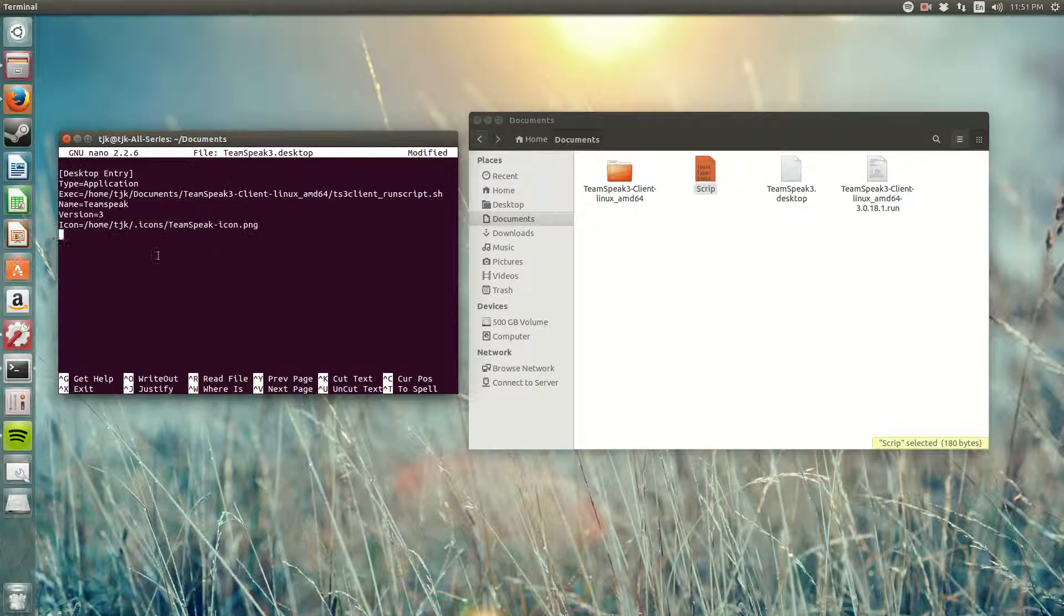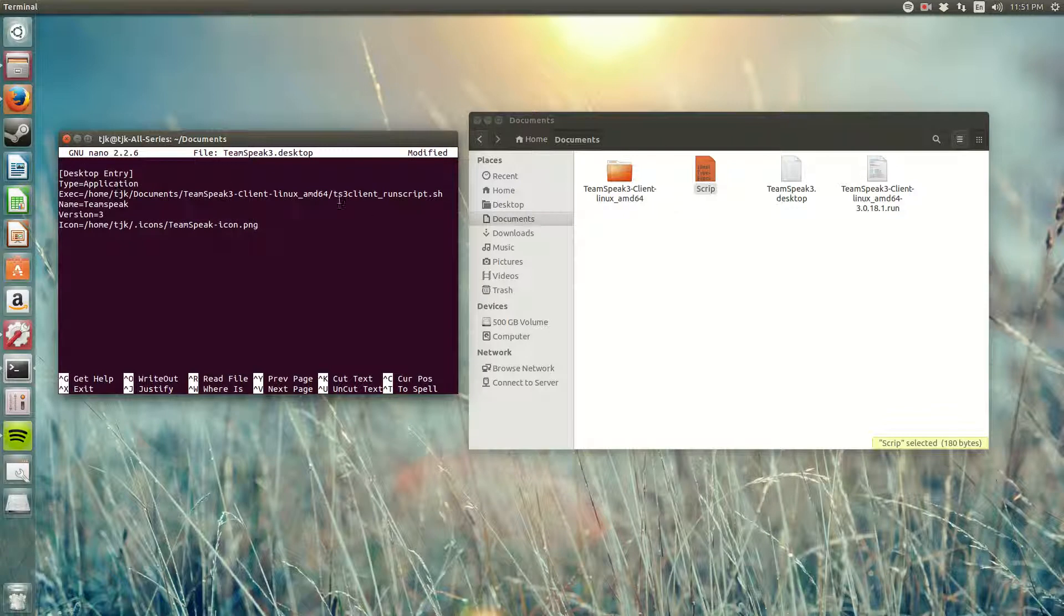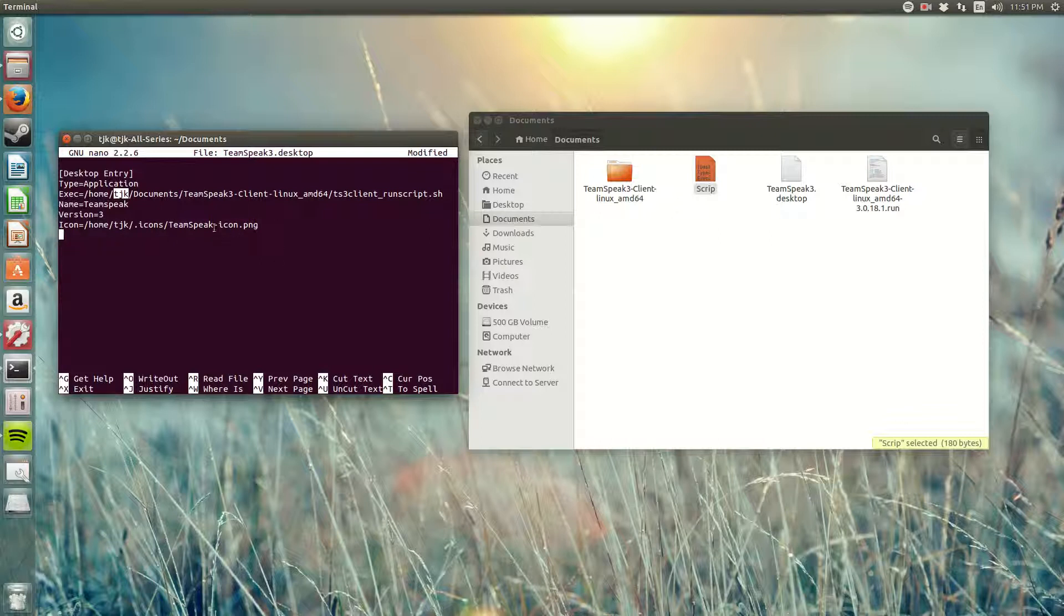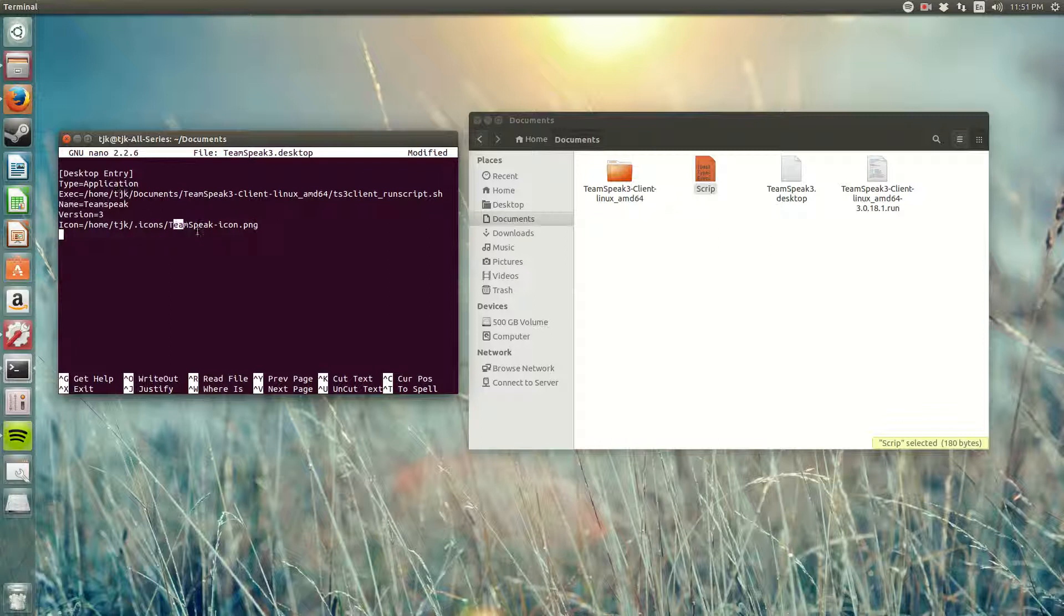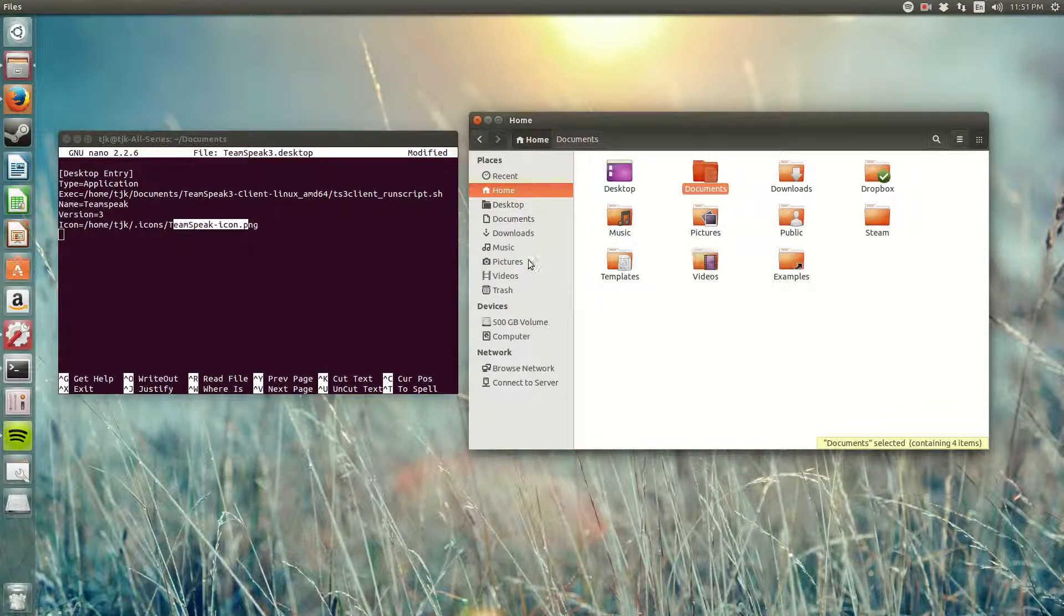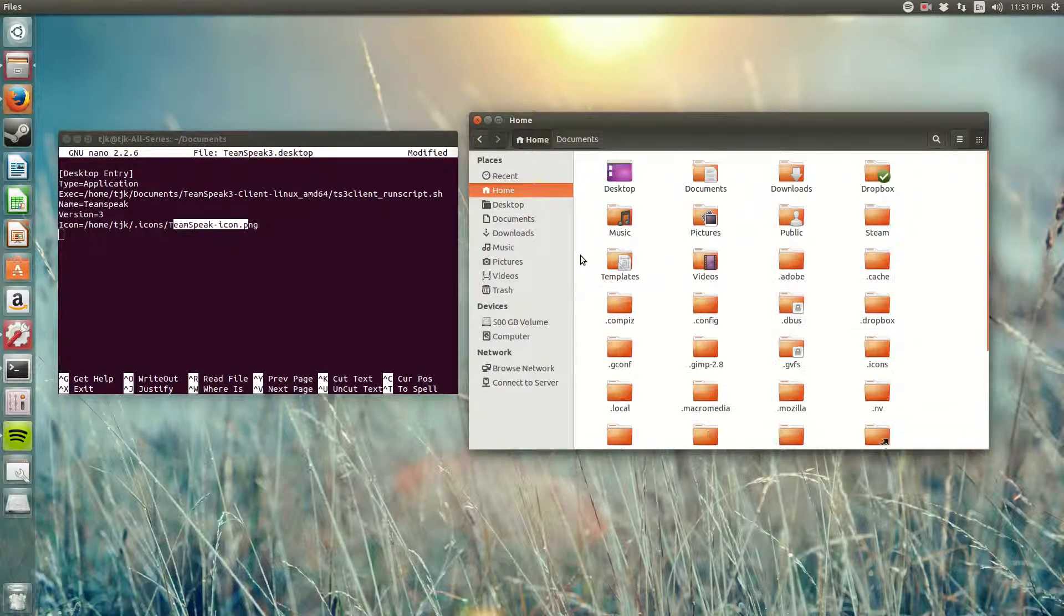I'm gonna paste this. This is my script. Everyone else's is gonna be different. Obviously your home forward slash TJK, that's not gonna be your username, that's gonna be your username. And here your icon's direction is gonna change. My icon, like I was saying, is in my home directory, so it's in .icons and TeamSpeak icon.png.